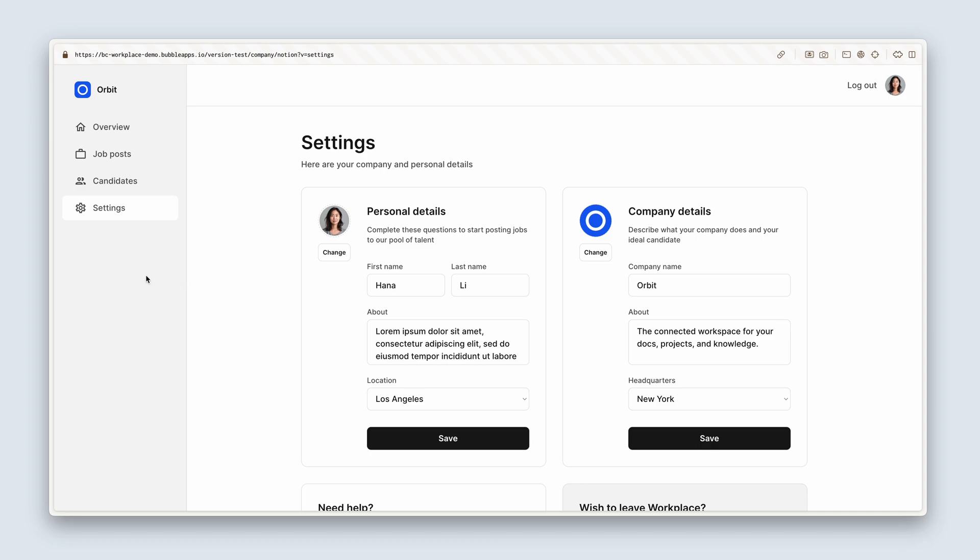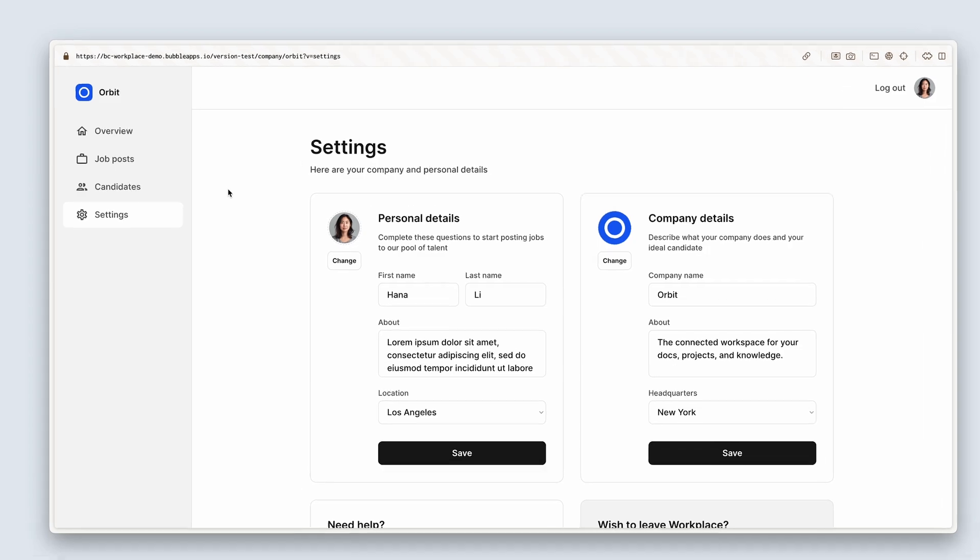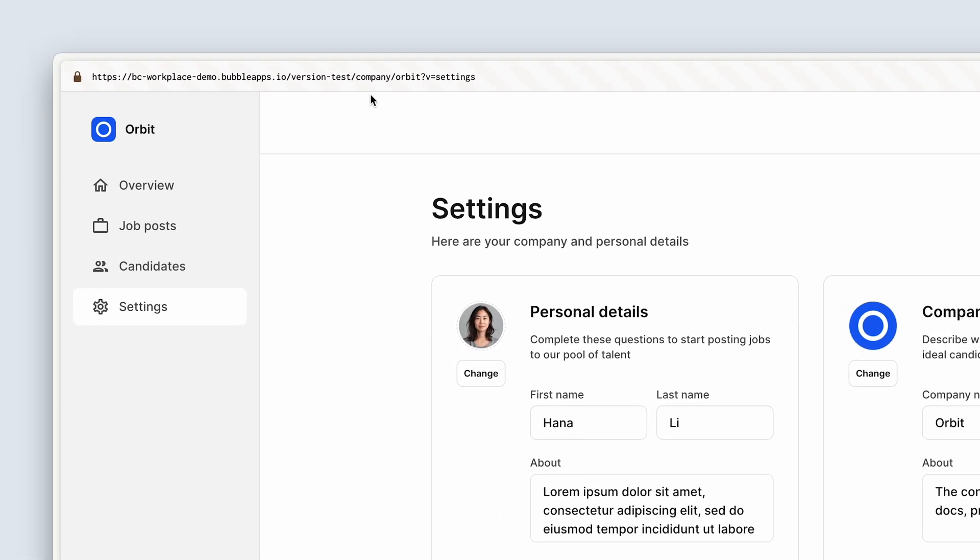Here's an example from the demo app. Let's have a look at the URL. We can see company, which is the page name, forward slash orbit, which is the company name, and then question mark V equals settings. There is your key-value pair. Anything after a question mark relates to a parameter, and whichever app you're using today, you'll see lots of parameters in the URL which is instructing data to be read or sent and different types of groups to be seen or hidden.